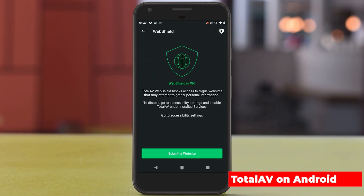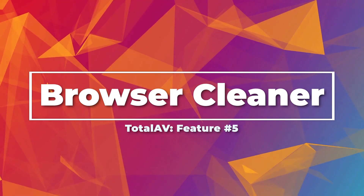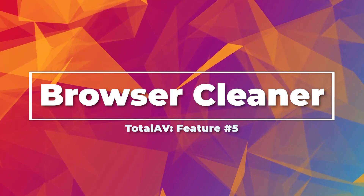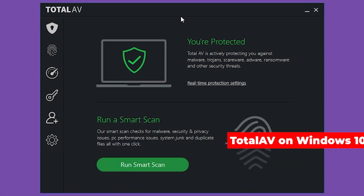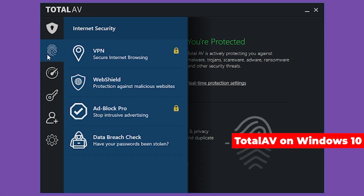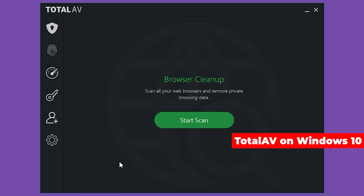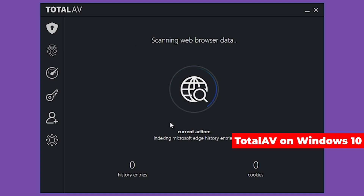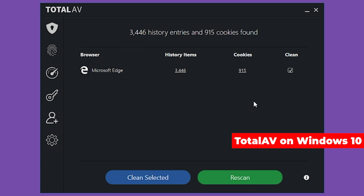Touching back on web shield, a complementary feature is the browser cleaner. Any browser you use — Chrome, Edge, Firefox, Safari — stores your information. If you're security-conscious and don't want that tracked, TotalAV makes it simple with a two-click process: open the app, click on the browser cleaner, and it scans all your cookies, cached items, and other browser info. One more click clears and deletes all of it from memory.